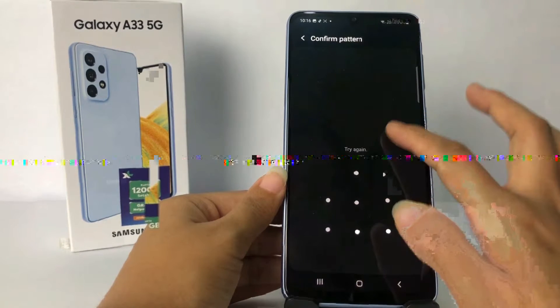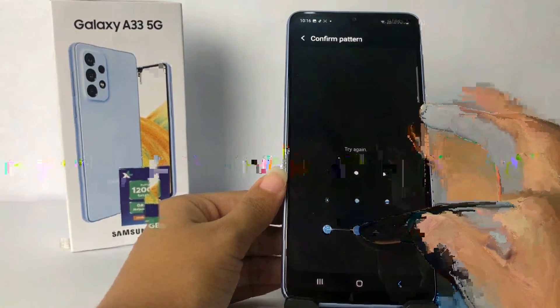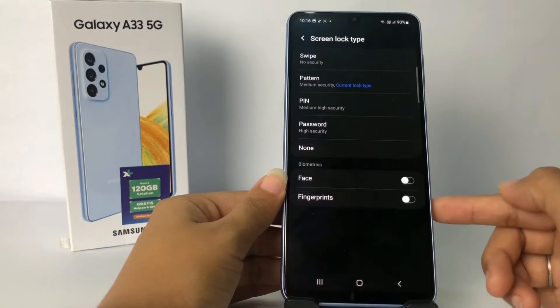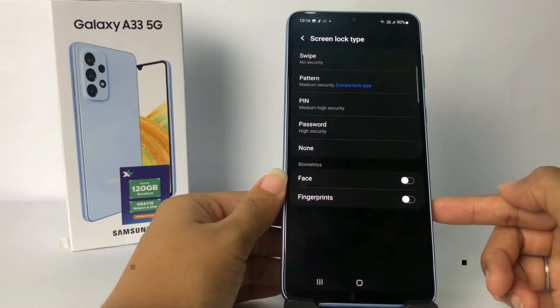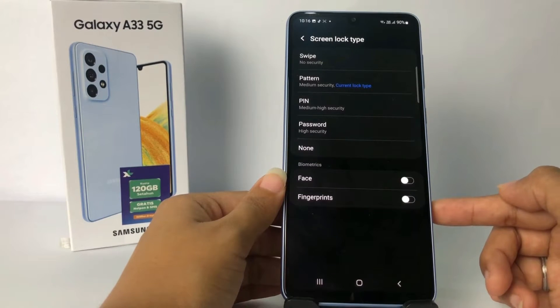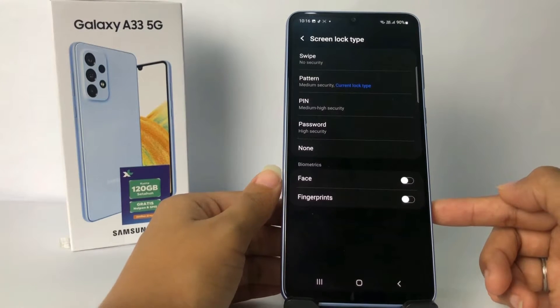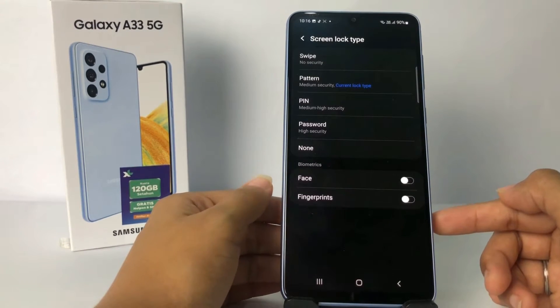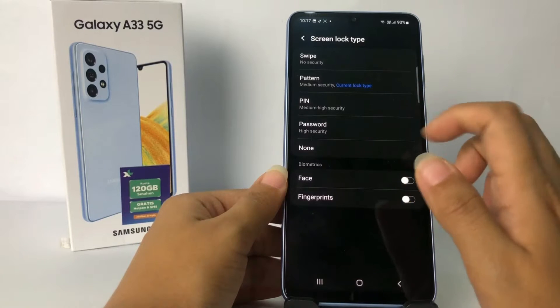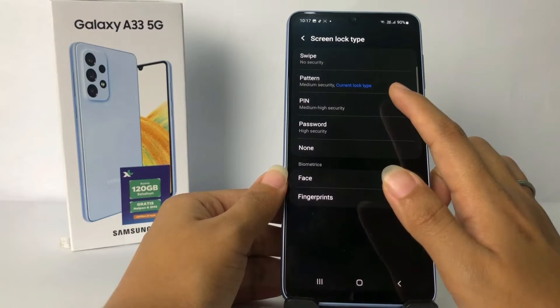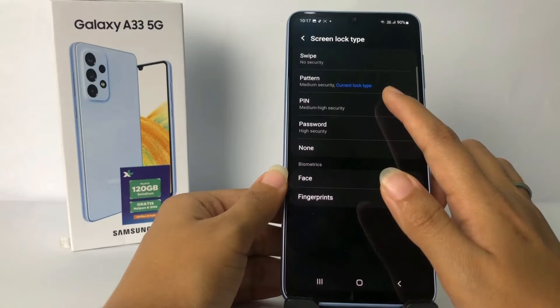Now just choose the lock screen type that you want. I'm going to choose PIN, so I'll tap on the PIN option.